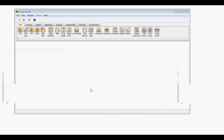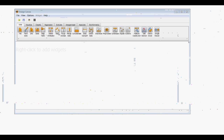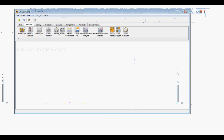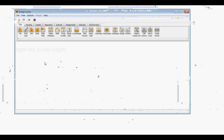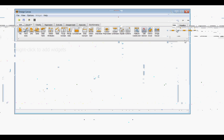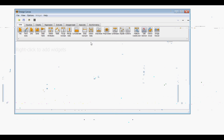One of the first things you can do when using a new widget is look at what tab it's under, what heading Orange classifies it as. Select Data is under the Data tab, and Attribute Statistics is under the Visualization tab. This gives us an idea that Attribute Statistics will show us something about the data, while Select Data will do something specifically to the data.